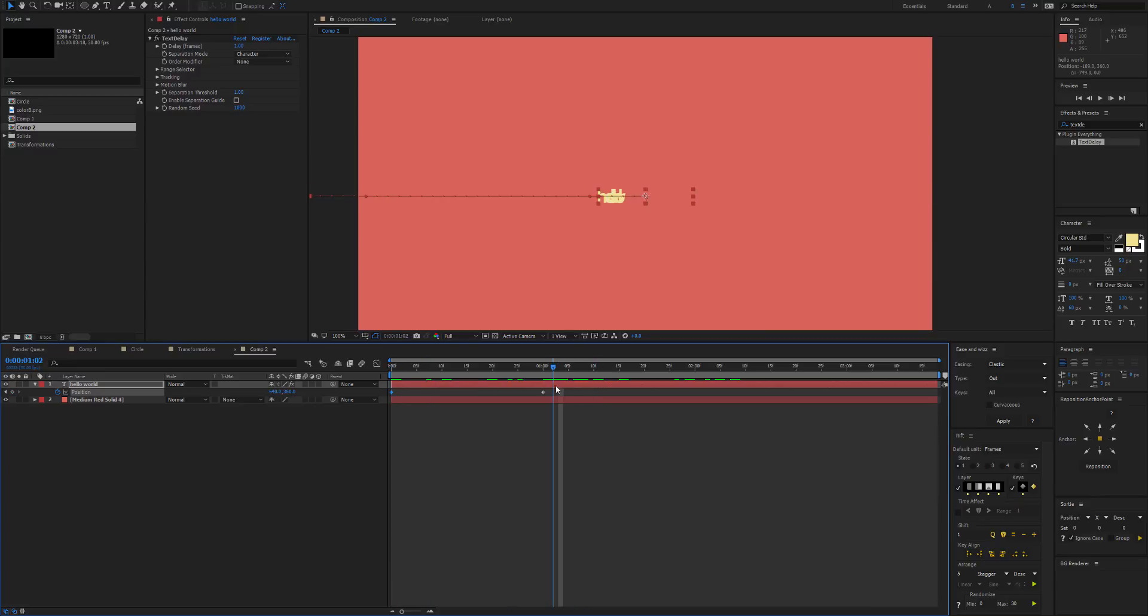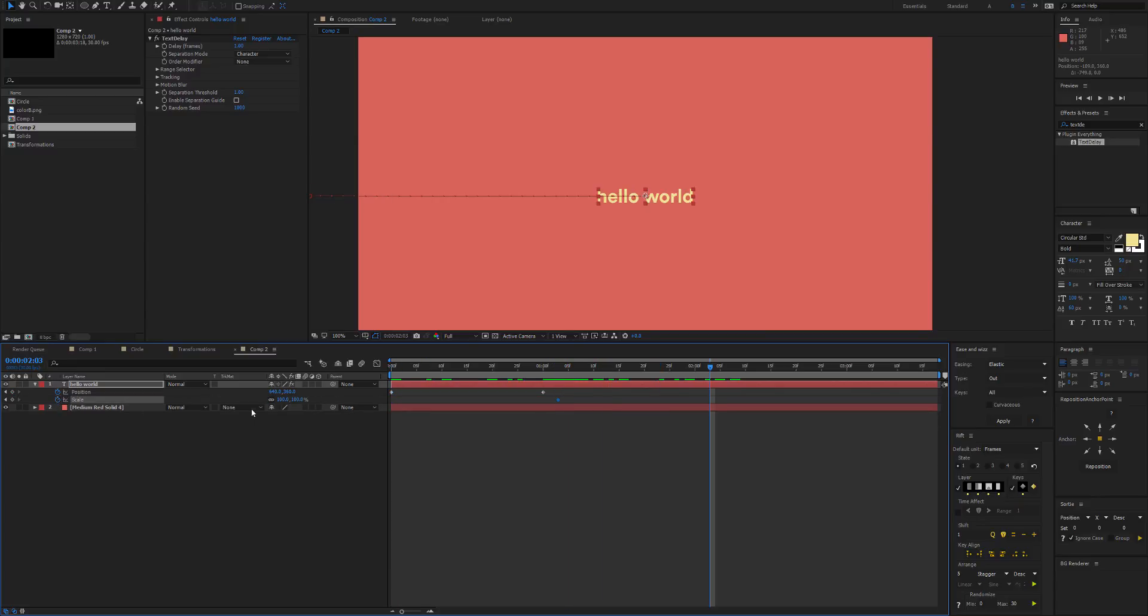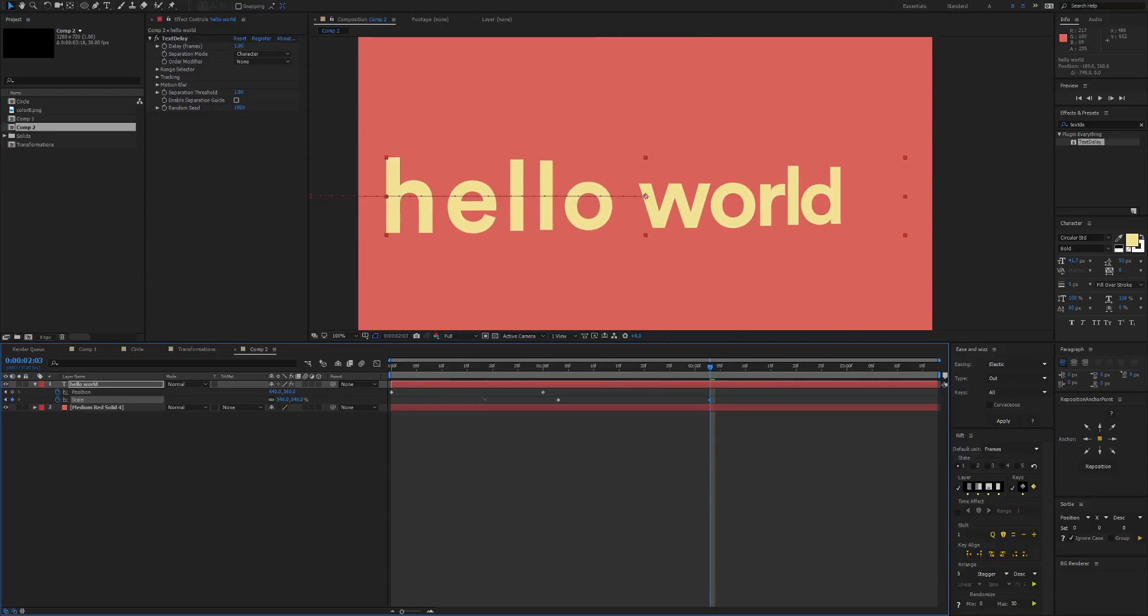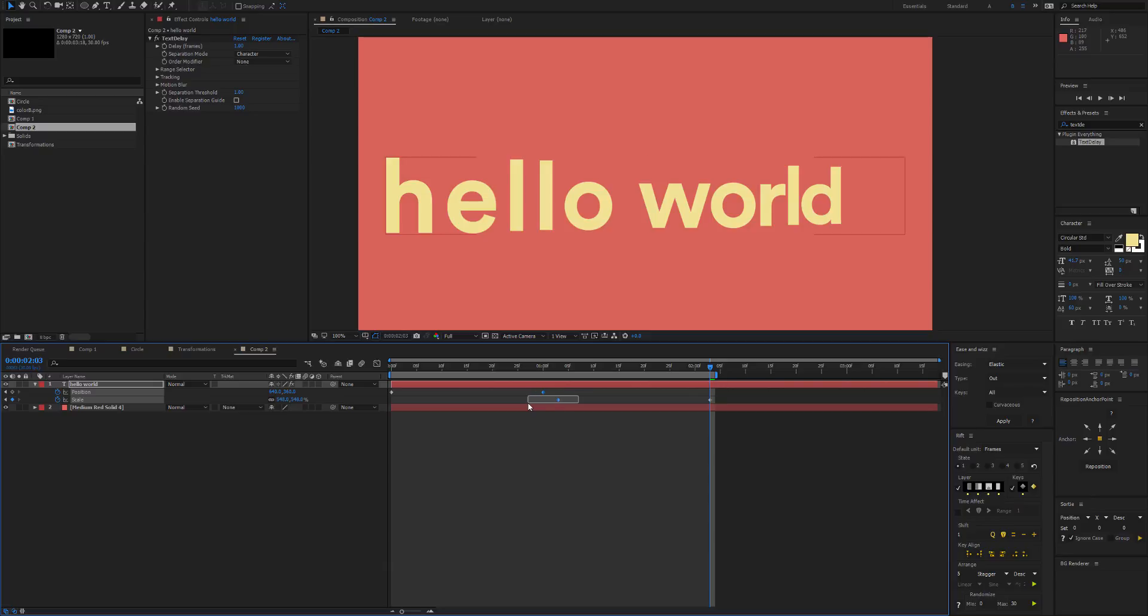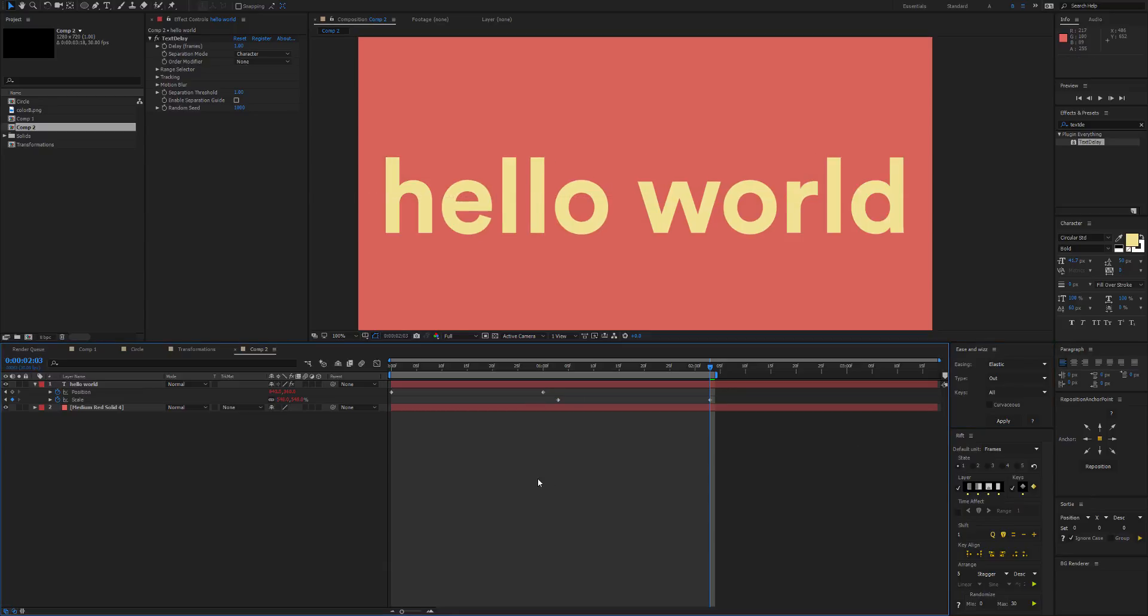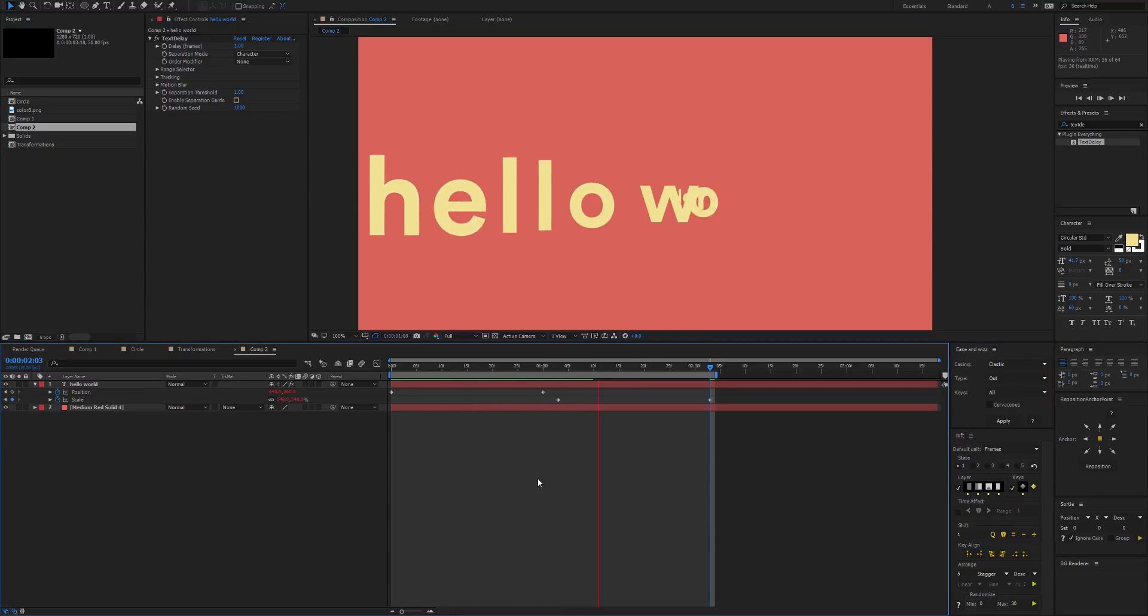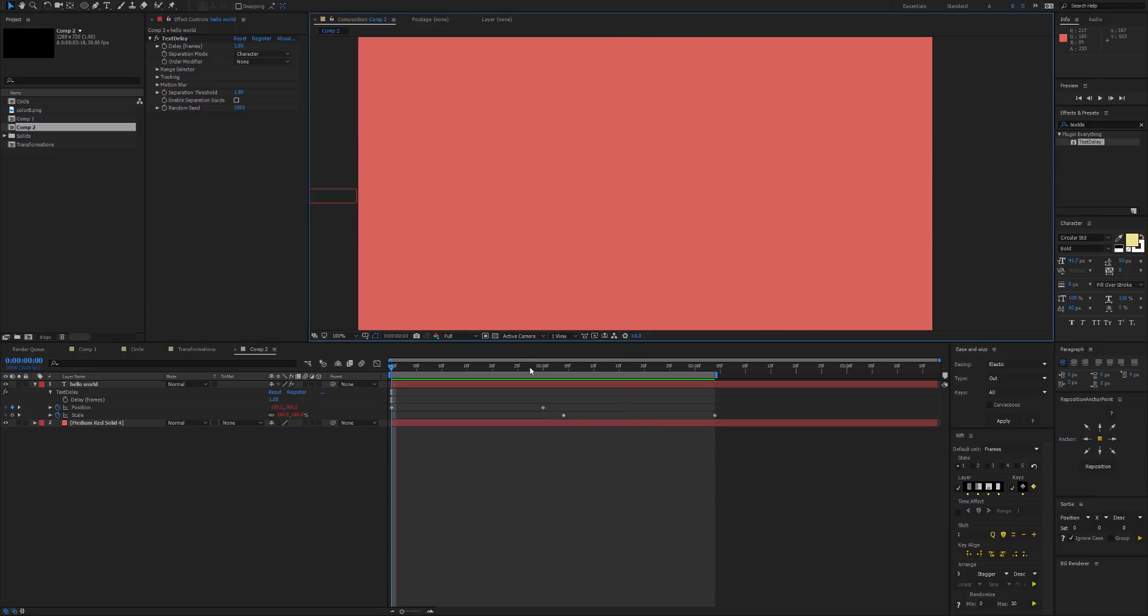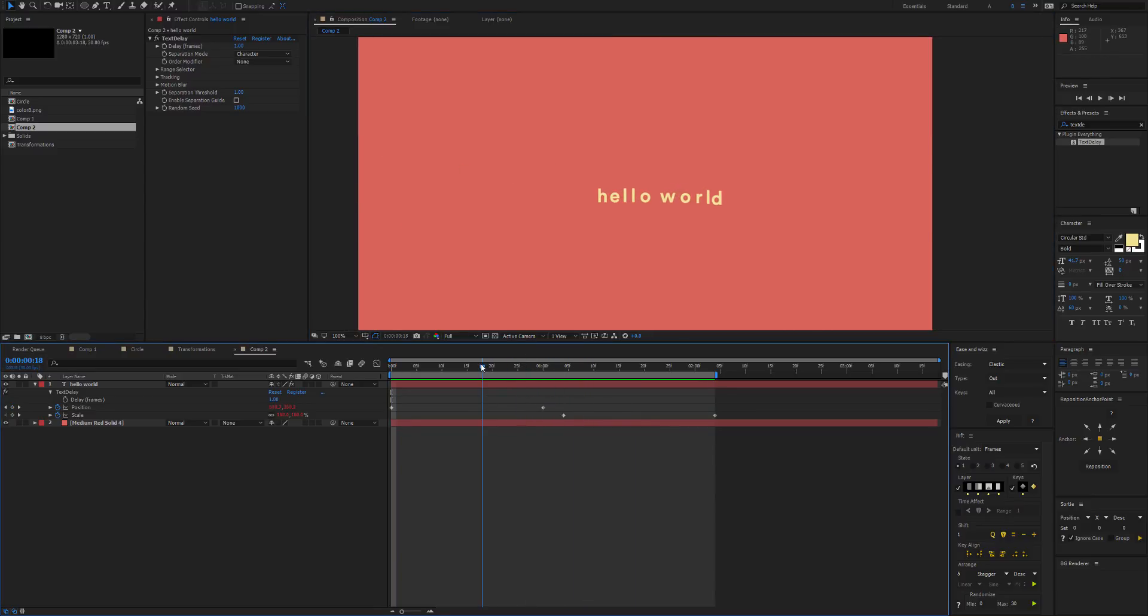And then what I want it to do is maybe scale up a lot. That looks good. So I'm going to apply Elastic Out to these.